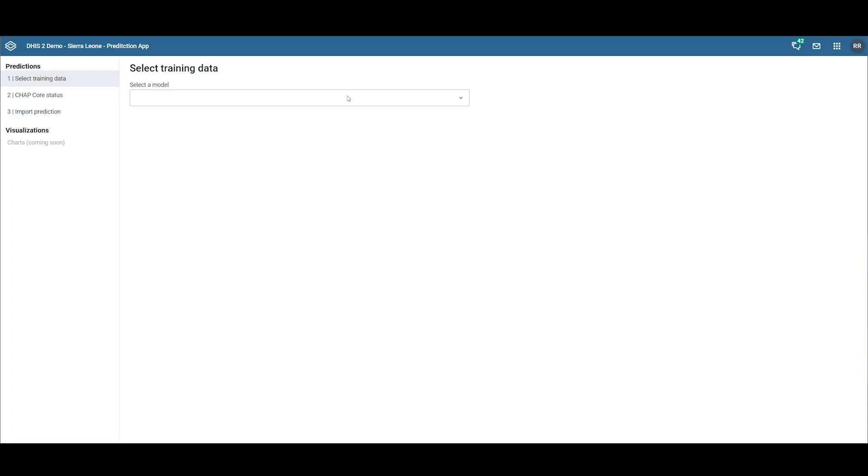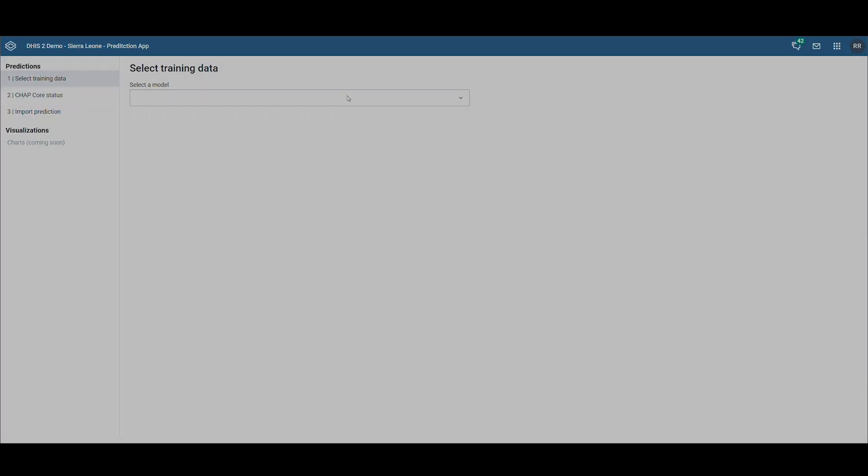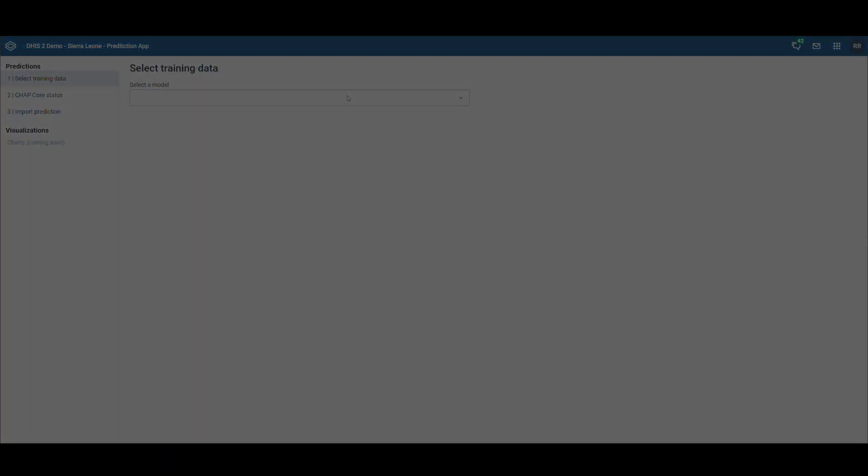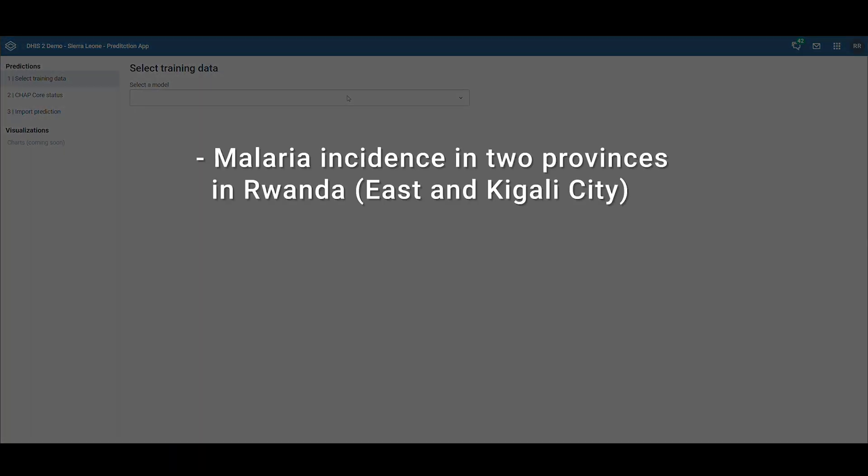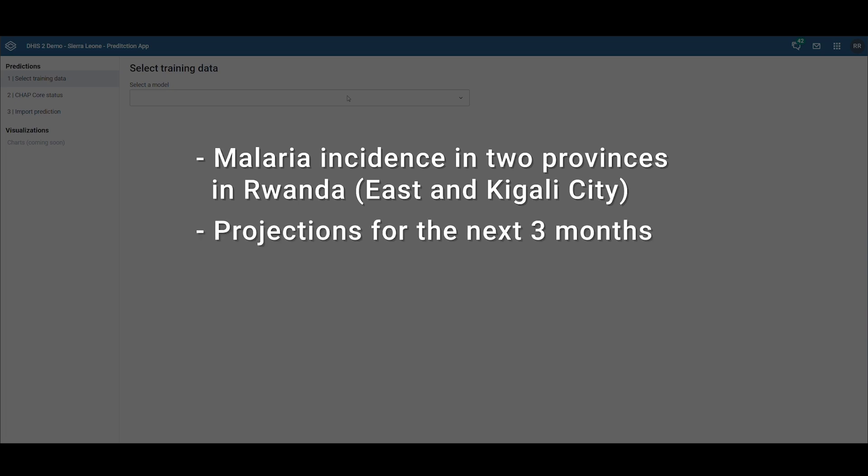In today's demonstration, we will provide a prediction for malaria incidents in two provinces in Rwanda, namely East and Kigali City, for the next three months. Please be aware that the data used in this demo is fictional.